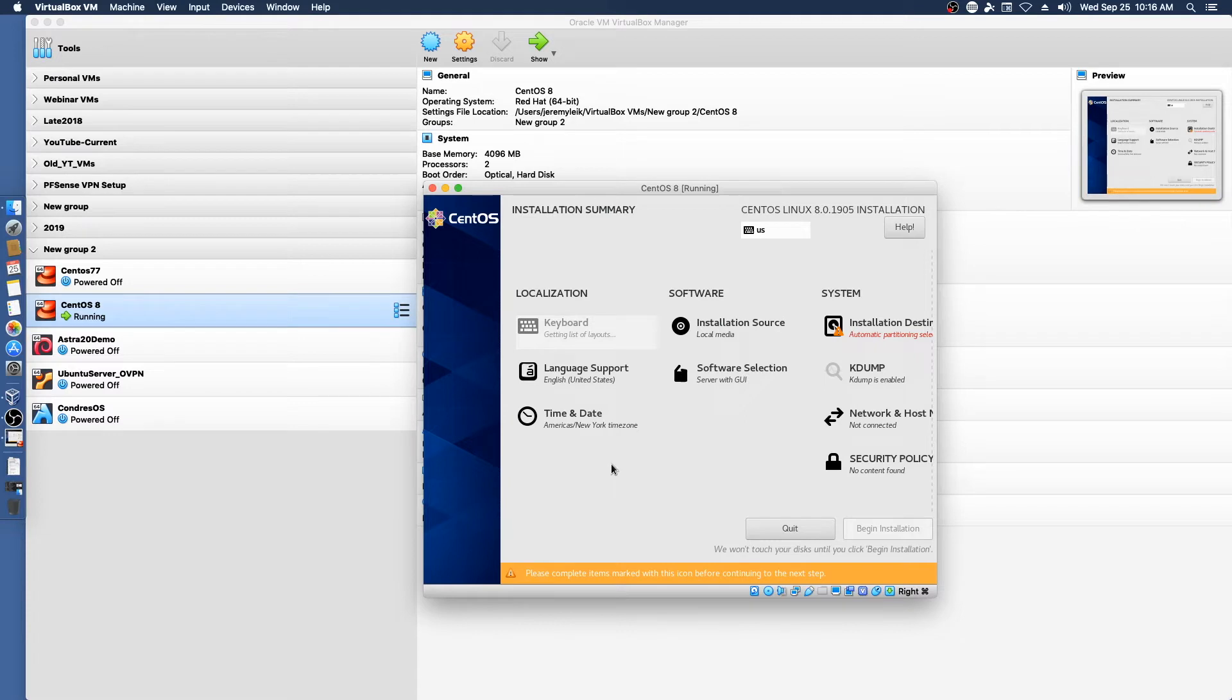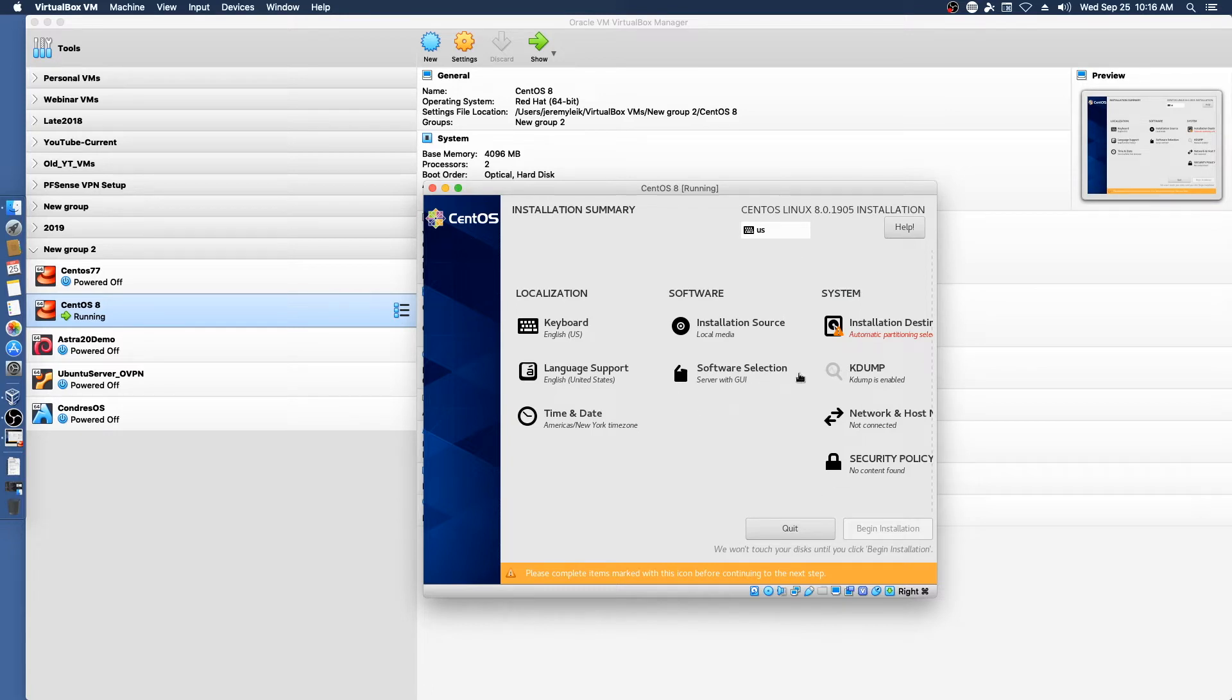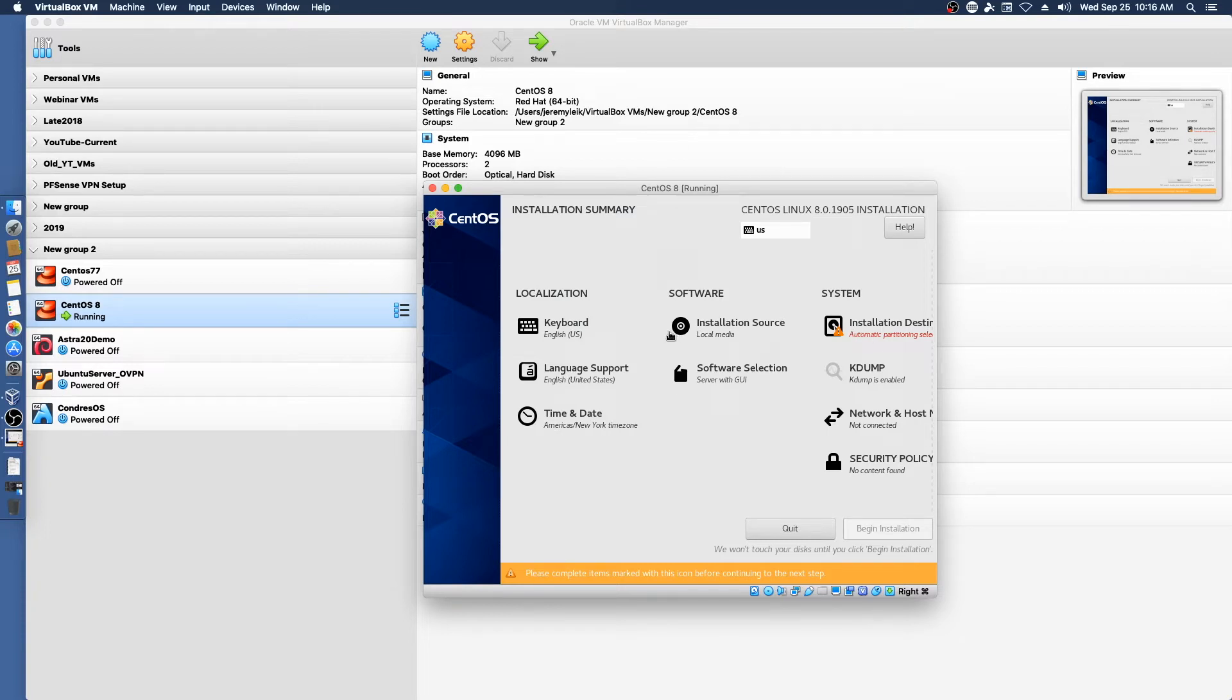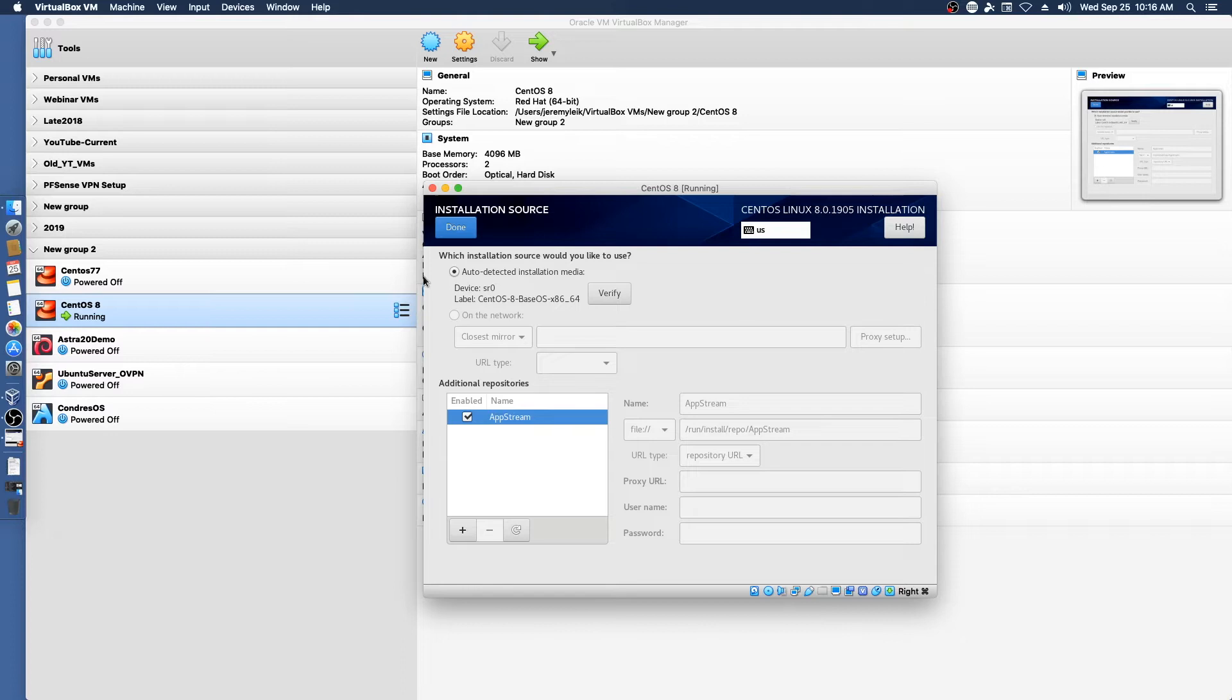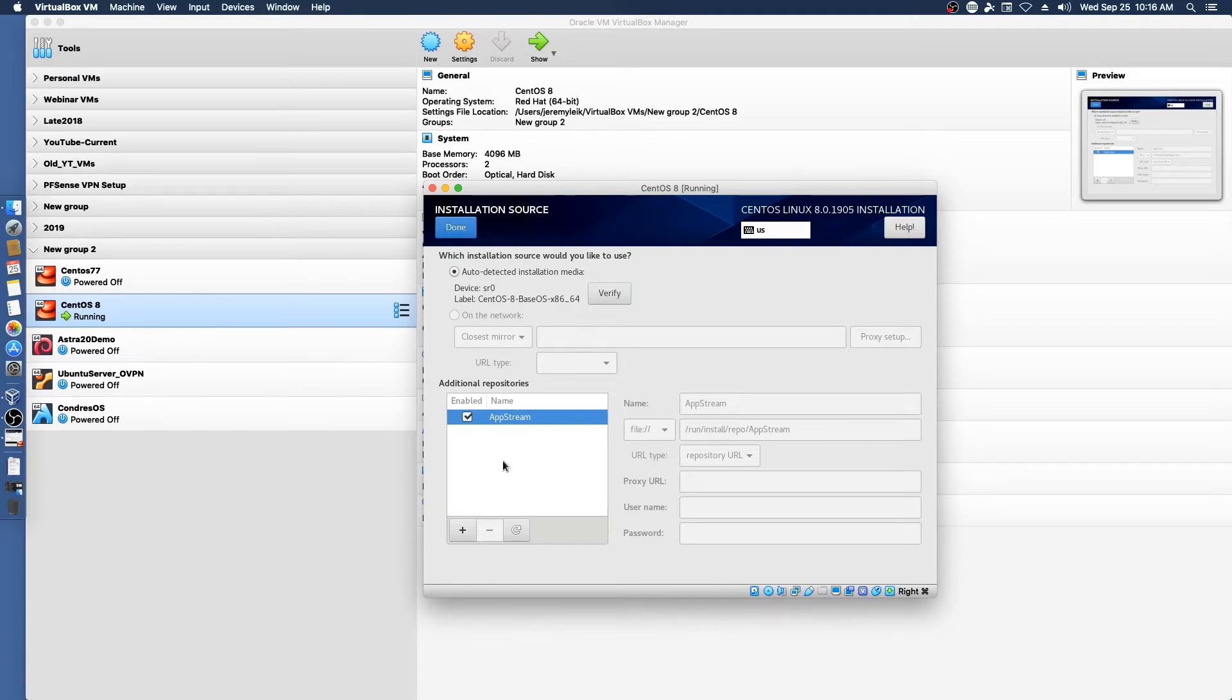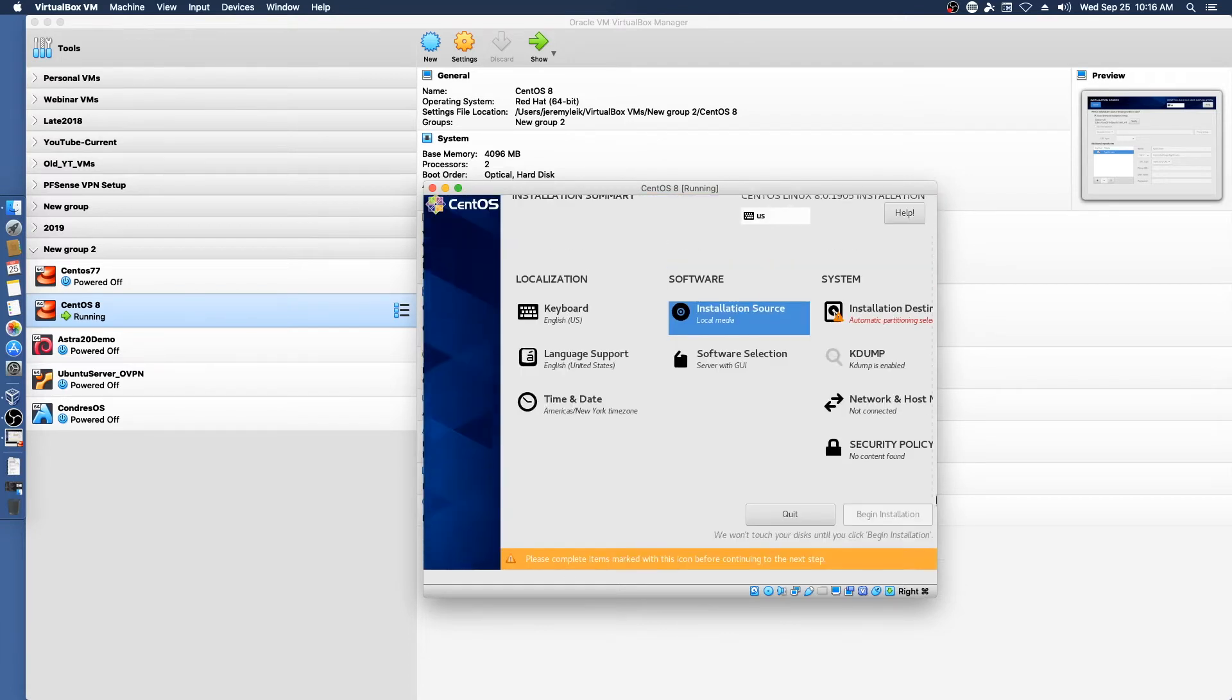Compared to CentOS 7.7 they have changed the layout of this installer screen. So keyboard, language, and time zone are all fine. Software we'll take a look at. It's in device SR0 which is our virtual optical drive. And we will accept that and let it go.